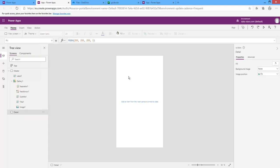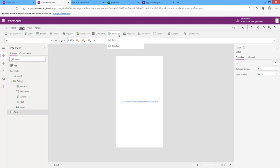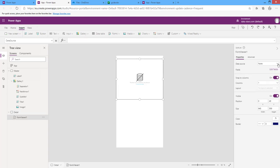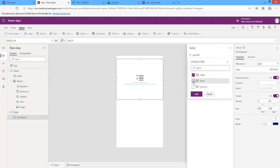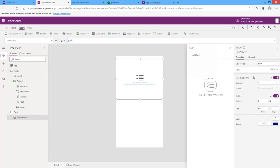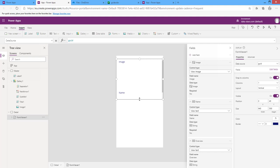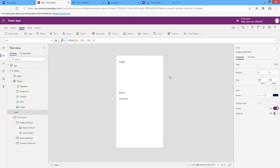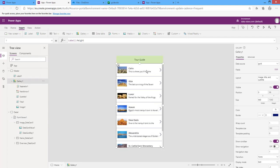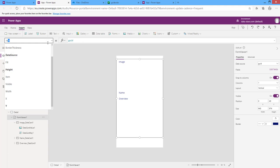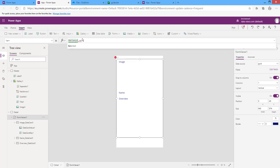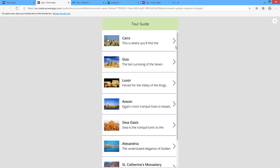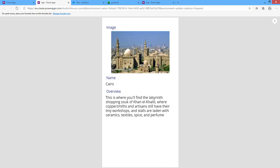Let's design the detail screen. I will insert a Display Form and assign the data source as the Guide table. Edit the fields to choose what you want to display in the form. I want when the user presses the arrow button, the selected row is brought to the detail screen. From the form's Item property, write the formula Gallery1.Selected. As you can see, it brings the correct data.